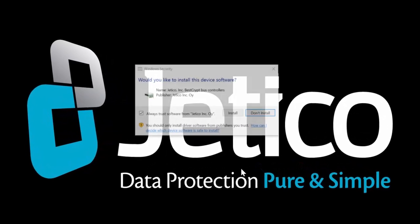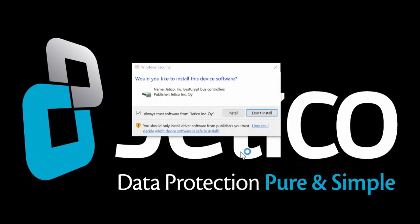Make sure the publisher is identified as Jetico Incorporated and click Install.